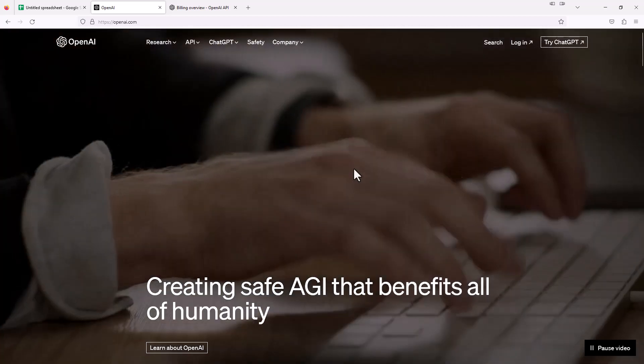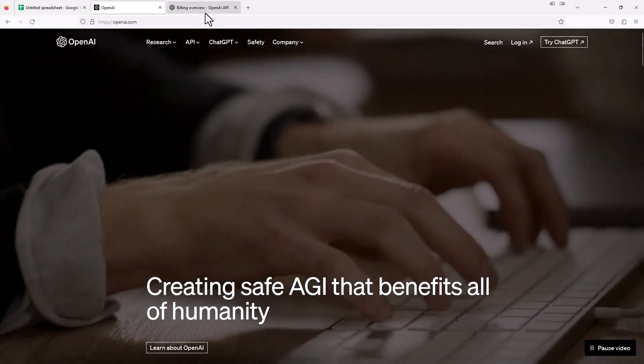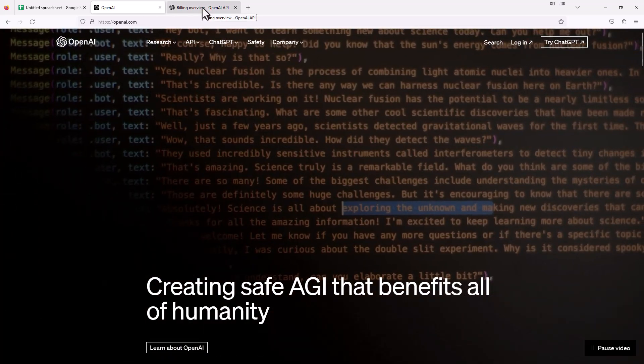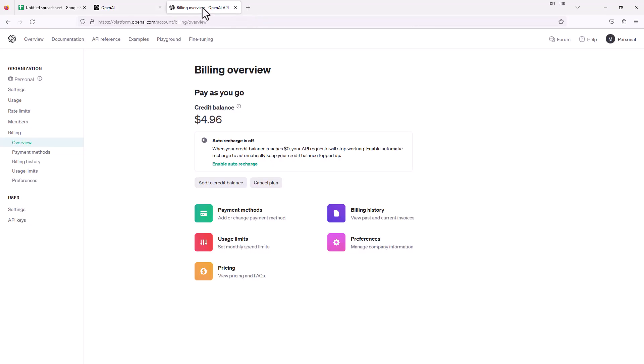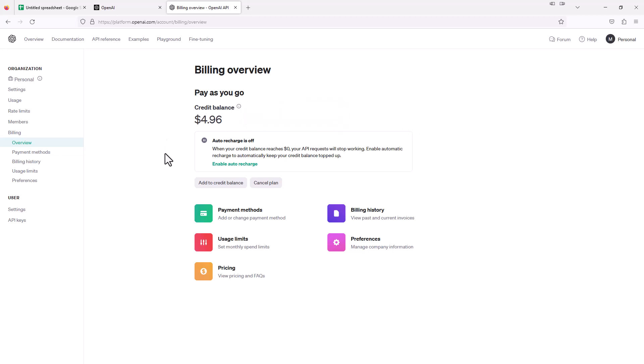I already have an account, so I'm going to jump over to mine. As you can see, I'm logged on to the billing overview page. Just to play around with things like Google Sheets, I just put in a $5 balance. It doesn't cost a whole lot to use this. I think the minimum you could put in is $5, and you can set it up to auto recharge if you want or just turn that off so you can keep control of it.